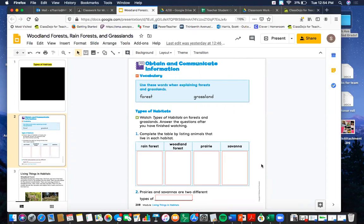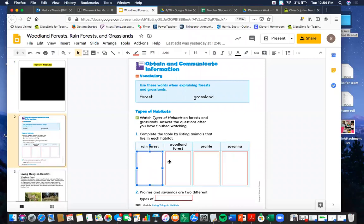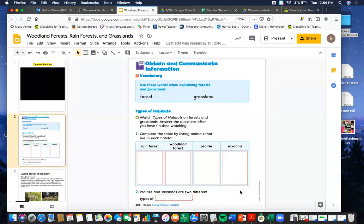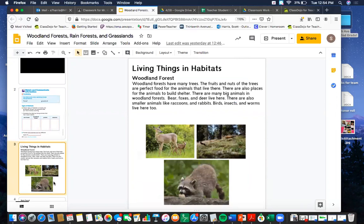Make sure that you get some examples of animals for each of these: a rainforest, a woodland forest, a prairie, and a savannah. Then finally, you're going to fill in this blank: 'Prairies and savannahs are two different types of ___' — it should be a word that you are very familiar with.